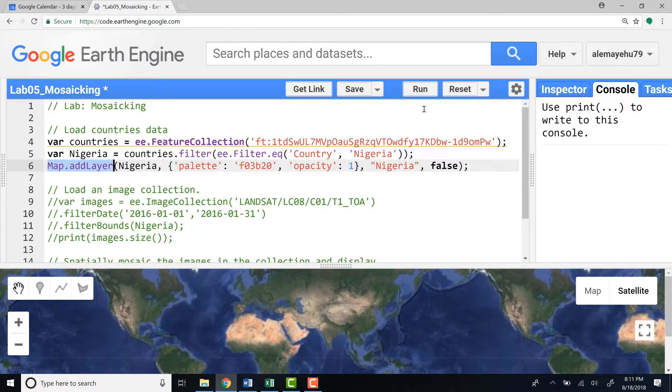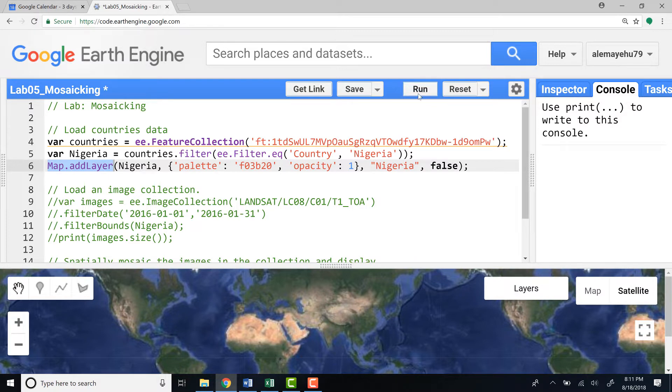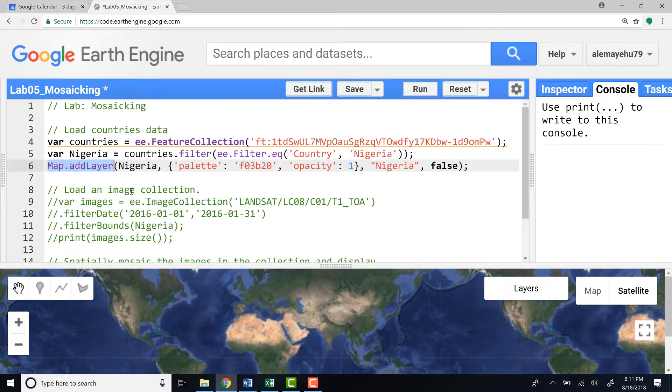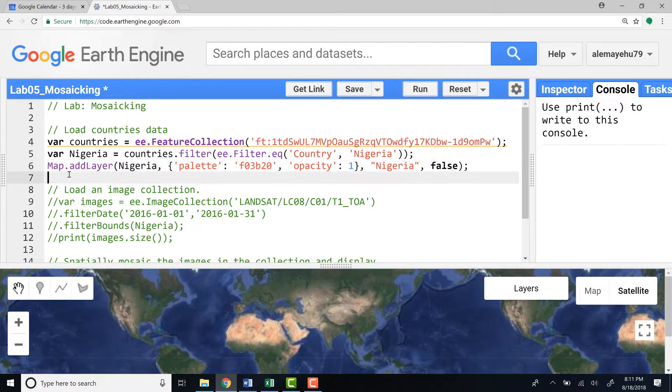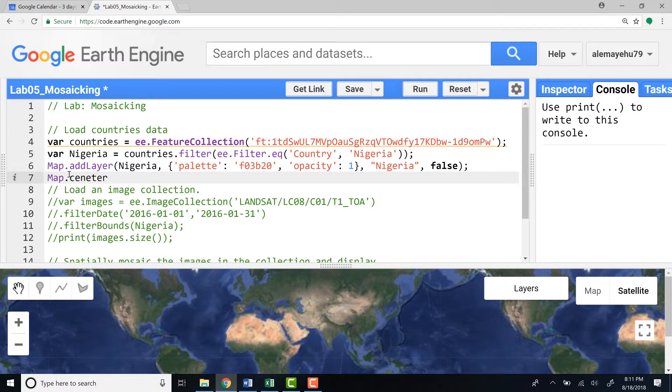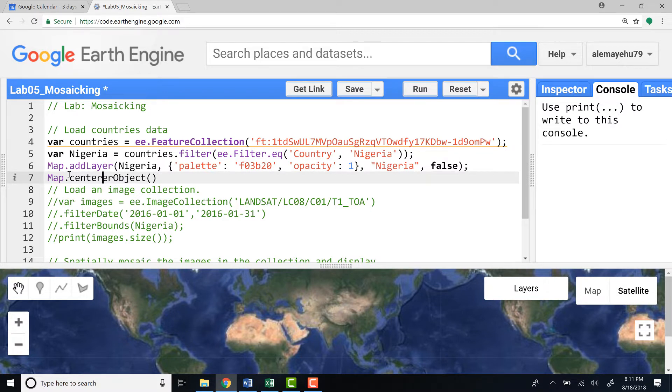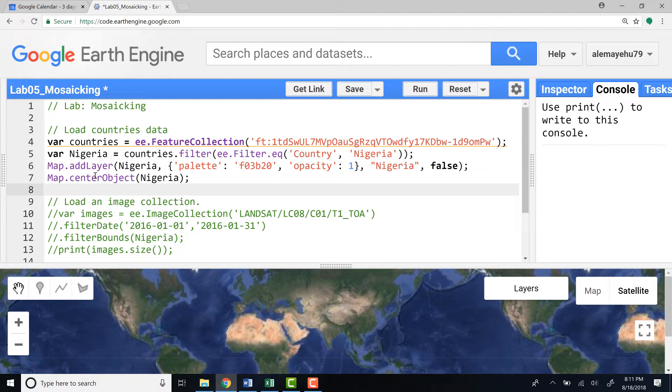I will map or display this Nigeria subset of country. Because I didn't define a map center object it's not going to zoom to Nigeria. I can do that by writing map.setCenter and call Nigeria, which means I would like to zoom to my study area.